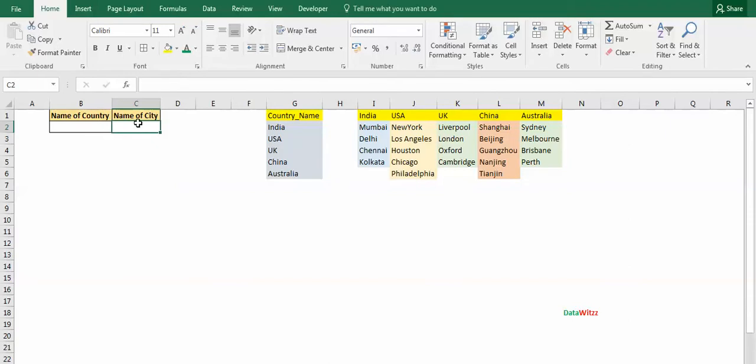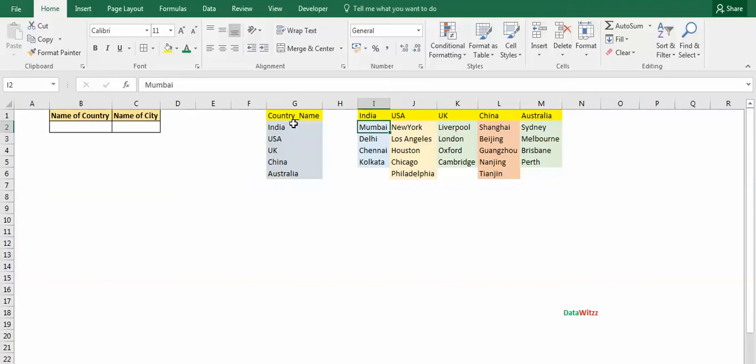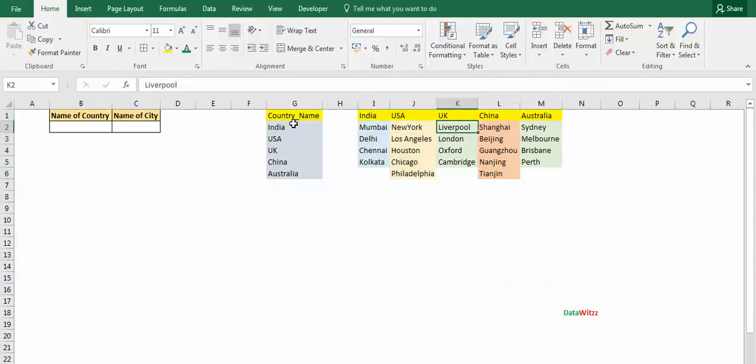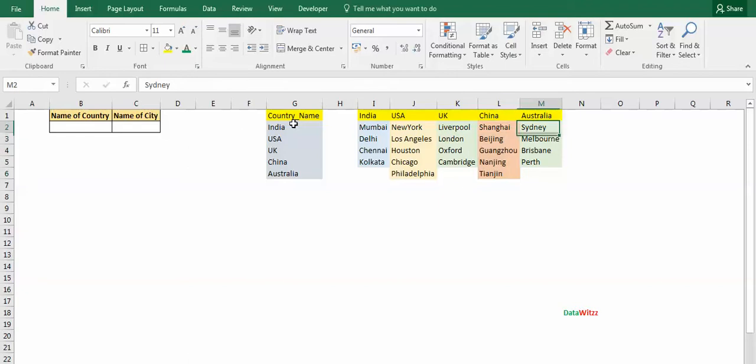So for doing this, we will use the INDIRECT function. We will create different lists: first is the country name, second the city name of India, city name of USA, city name of UK, city name of China, and city name of Australia.